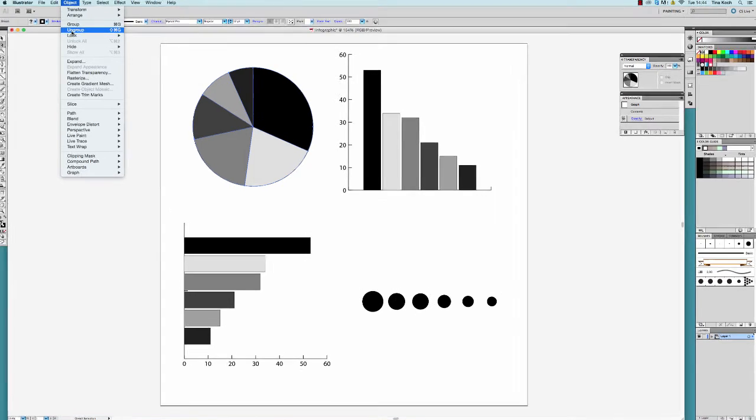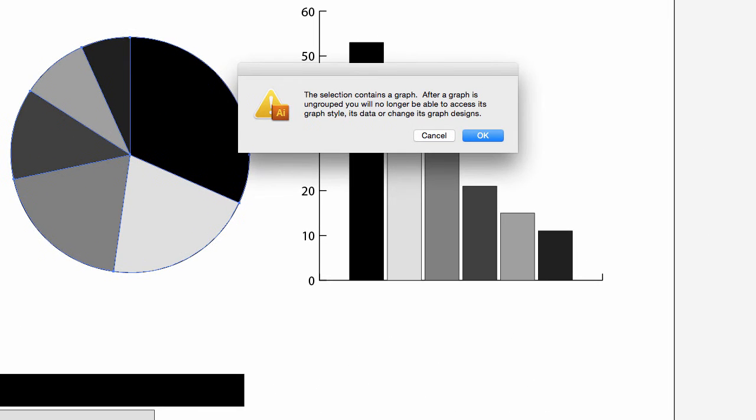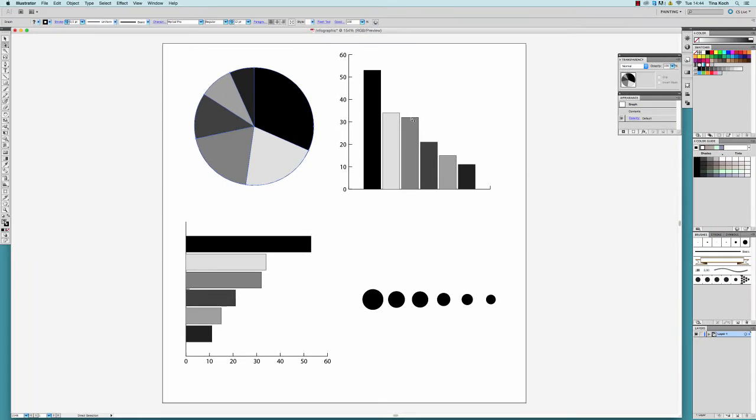If I ungroup the graph, this window will appear, giving me a warning that from now on I will no longer be able to make changes in the style or the data of my graph. Therefore, I keep a copy of the original graph and only ungroup it afterwards.